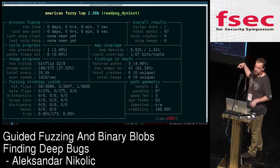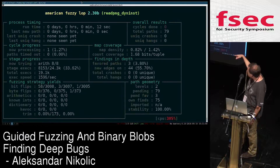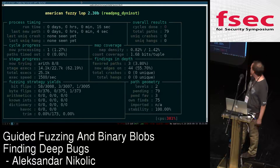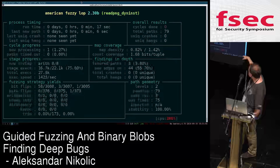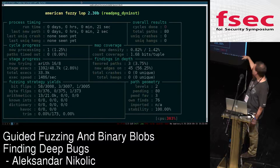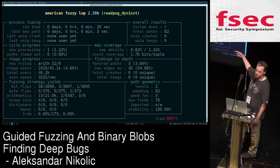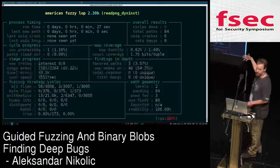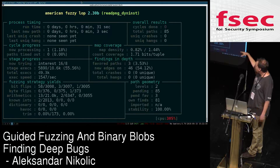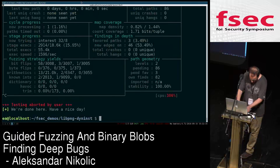This one is running the DynInst-instrumented binary, and we can see the execution speed of about 1,600 executions per second. An interesting thing to note is that we're getting new edges on the left, which is what you want, and we have map density and count coverage increasing constantly, which tells us that everything is working. We're bottoming out around 1,500 to 1,600 executions per second.